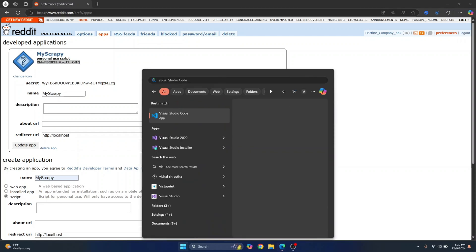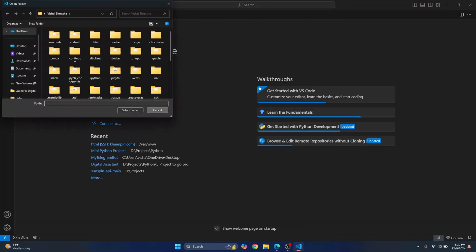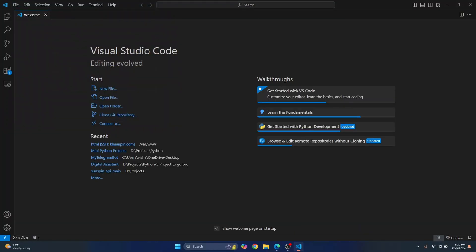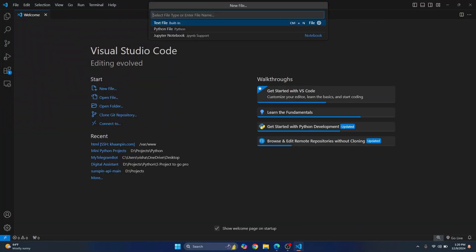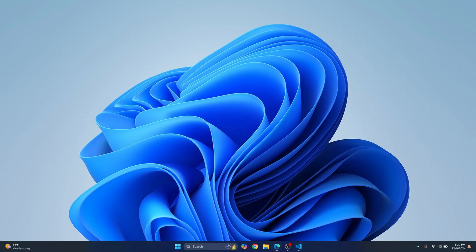So I'll just open Visual Studio Code and let's create a new project folder for this or I'll just create a new file in one of my existing Python projects. So yeah first let's just write the code and then we'll save it somewhere.